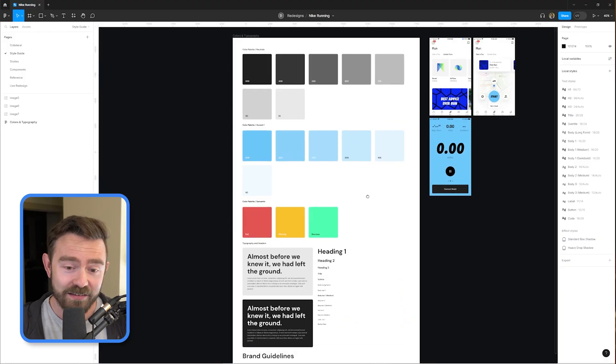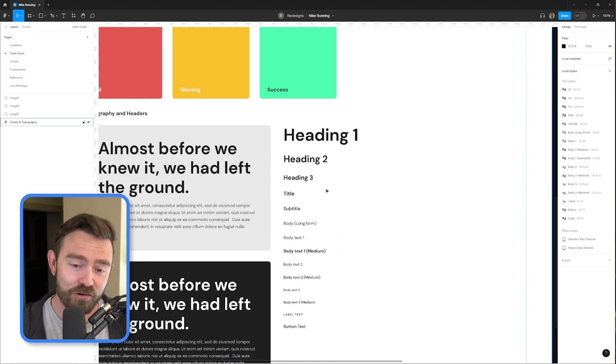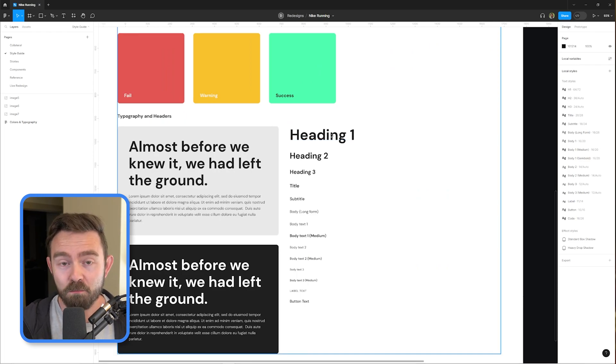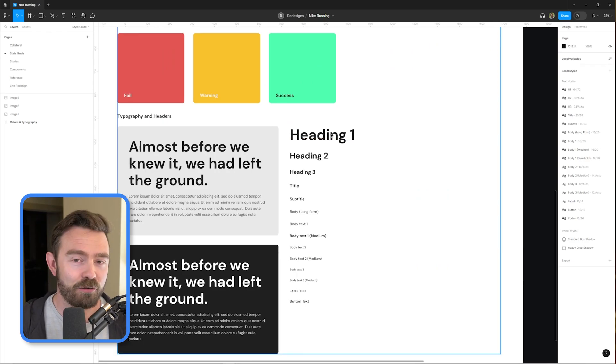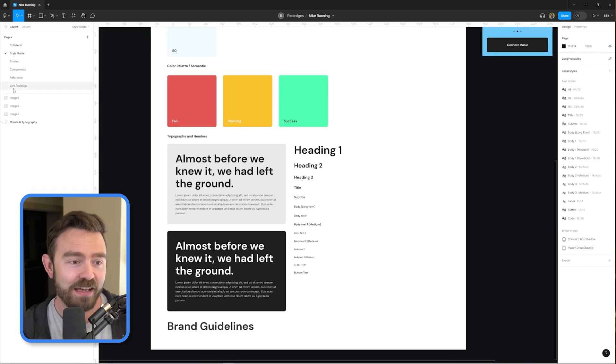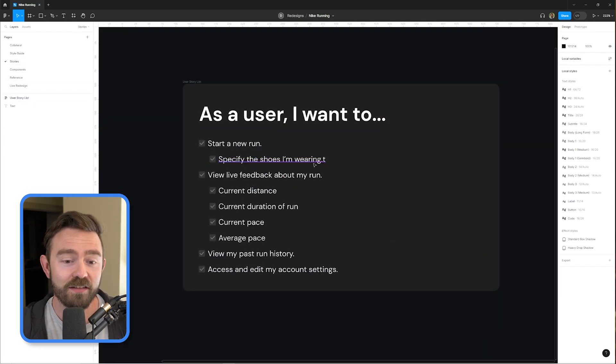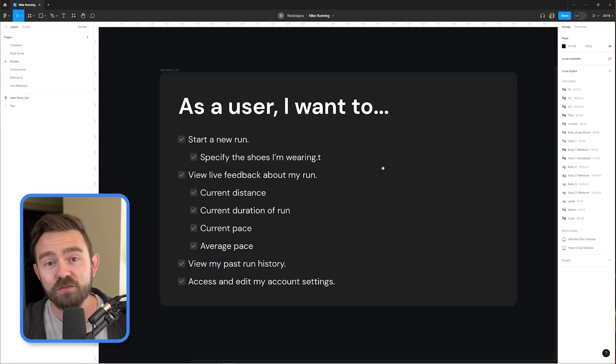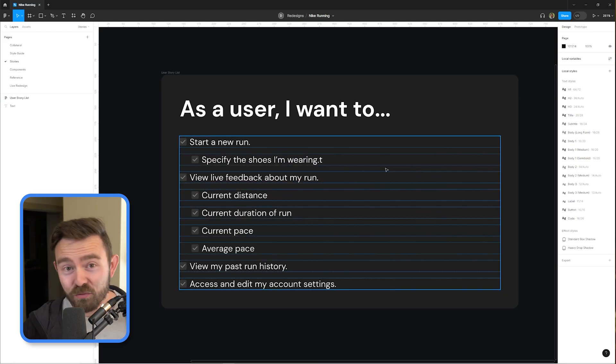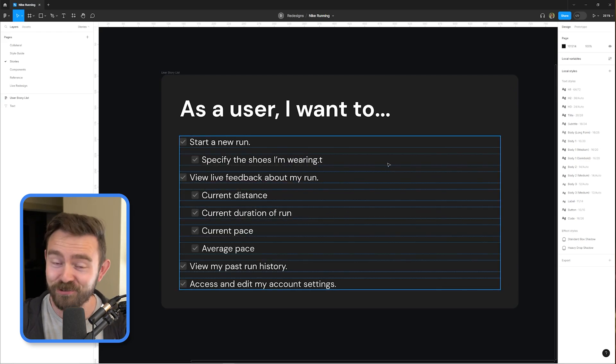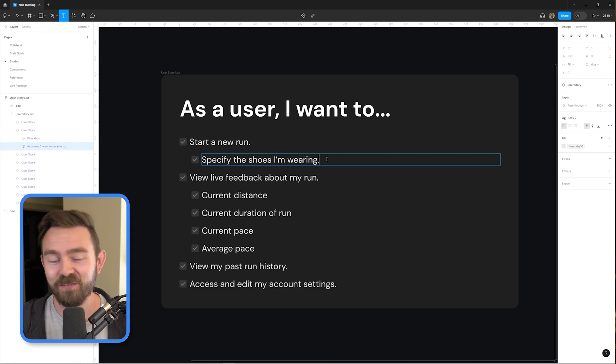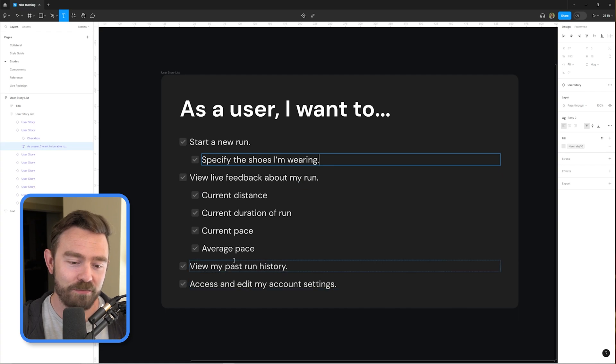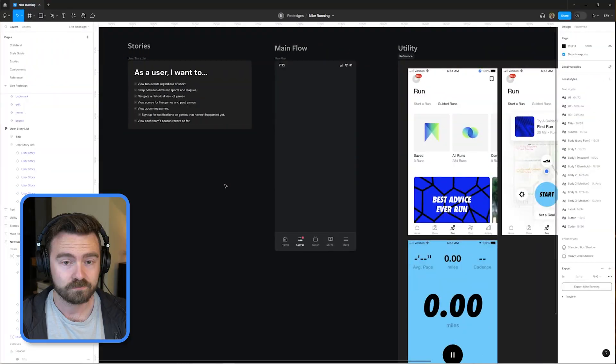Here's the style guide as always. We're bumping them over to DM Sans, a nice modern font that looks really good in uppercase that'll be great for labeling things later on. And then of course here's the stories, the things we want to achieve with a UI like this. Just start a new run, specify the shoes you're wearing so you can track wear and tear on the shoes. It's a very Nike specific thing of course. And then I want to view live feedback about my run and see my past run history, account settings, things like that. Let's just get in there and see what we come up with.